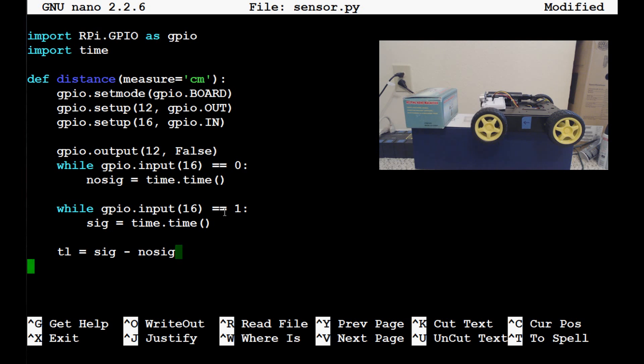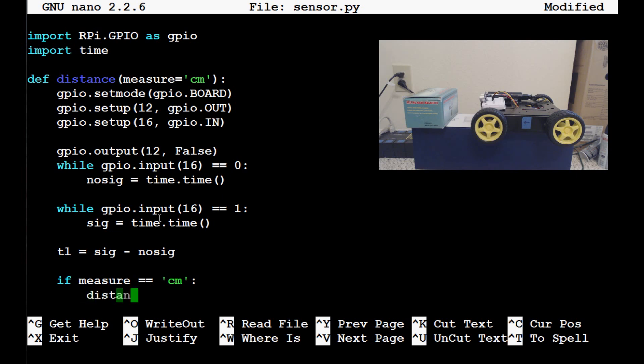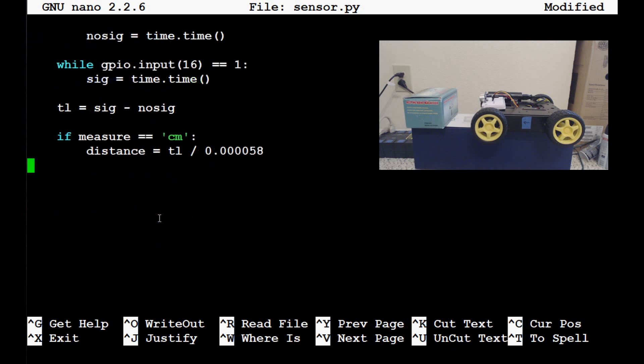Now we can calculate the distance using, because we know the speed of sound is a constant, so we can use that to calculate actual distance. So to do that though, we did specify the measurement, so we're going to ask the question, if measure equals cm, then the following calculation is used. Then the distance will equal TL divided by 0.000058. And that will return distance in centimeters.